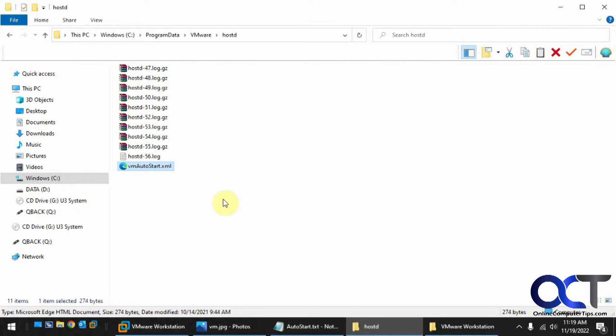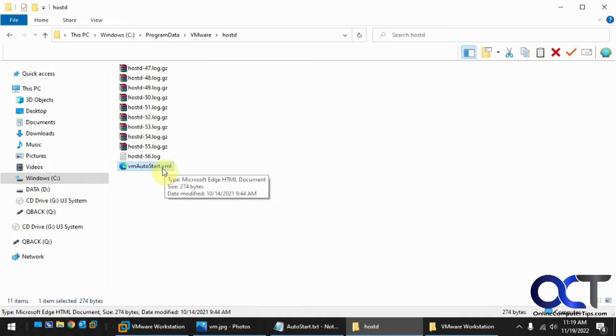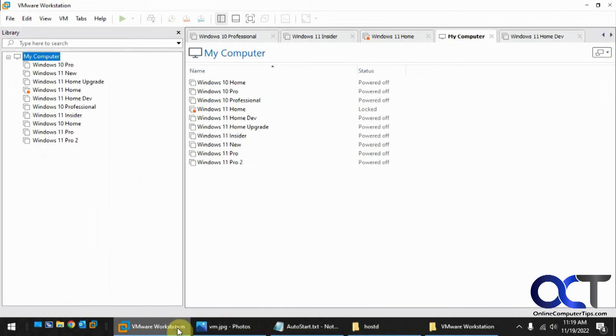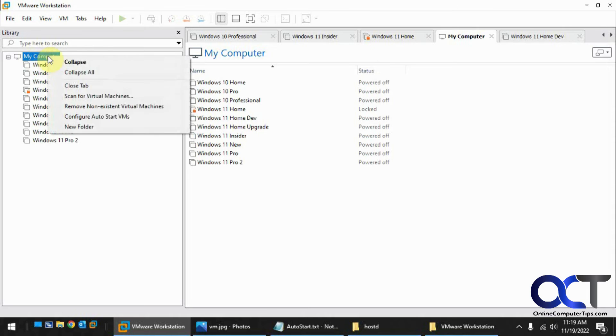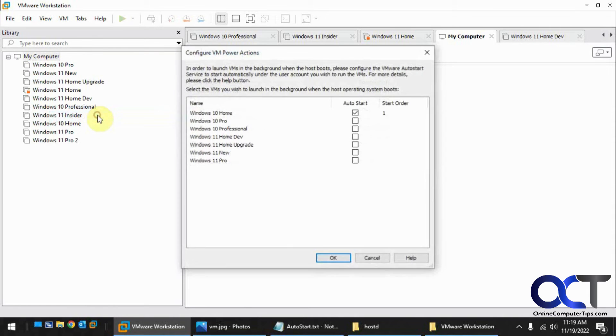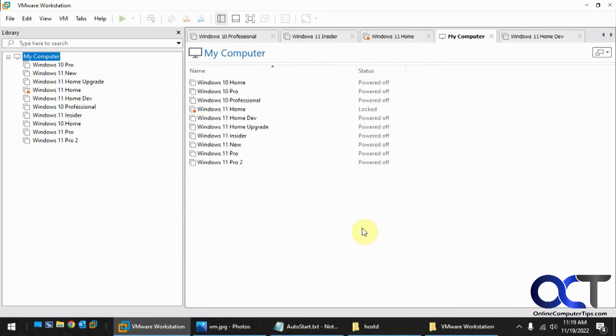So now that I have my XML file permissions changed, my service permissions changed, and I have my virtual machine selected here. So that one more time is Windows 10 Home. So now I'm going to pause the video, reboot the host computer, and then I'll show you what happens next.